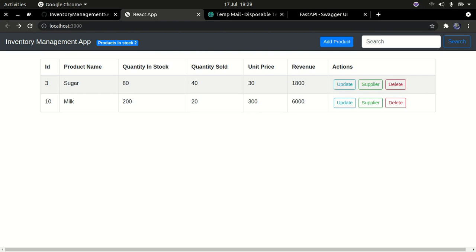Hello YouTube, welcome back to my channel. In today's tutorial we're going to continue with our FastAPI React series. We have built an inventory management system for a small shop like a grocery store, using a backend in Python called FastAPI and the frontend built using React.